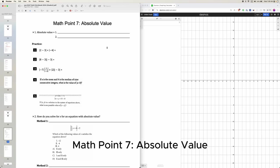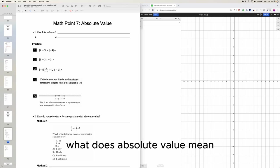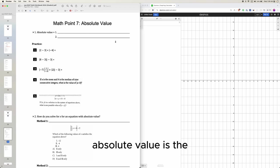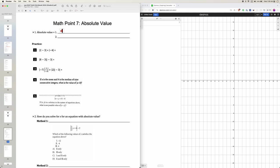Math 0.7 absolute value. What does absolute value mean? You probably remember from your math class. Absolute value is the distance from 0.